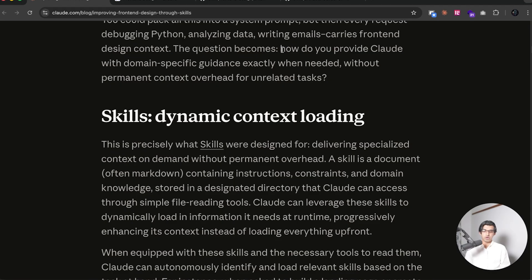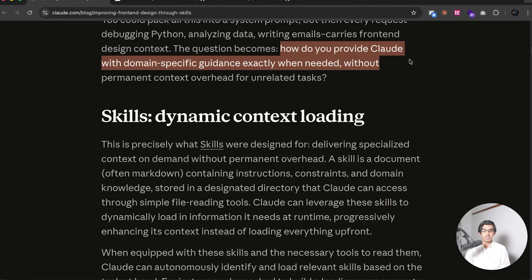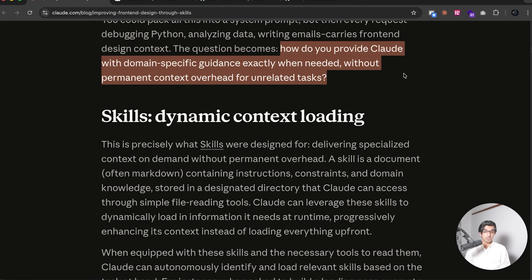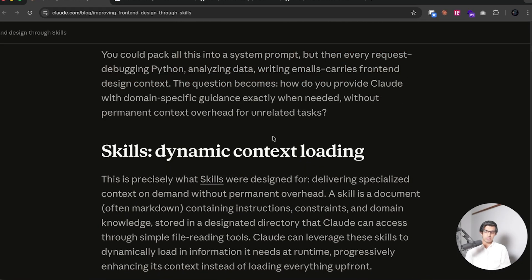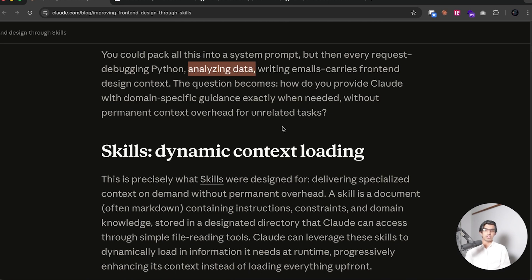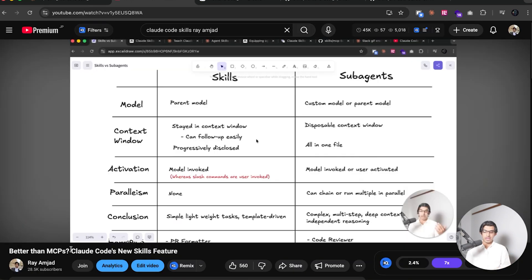So they say the question then becomes, how do you provide Cloud with domain-specific guidance exactly when needed, without the permanent context overhead for unrelated tasks? Because of course, when you're getting Cloud Code to debug Python or analyze data, then of course, you don't need any information about how the frontend design should work.